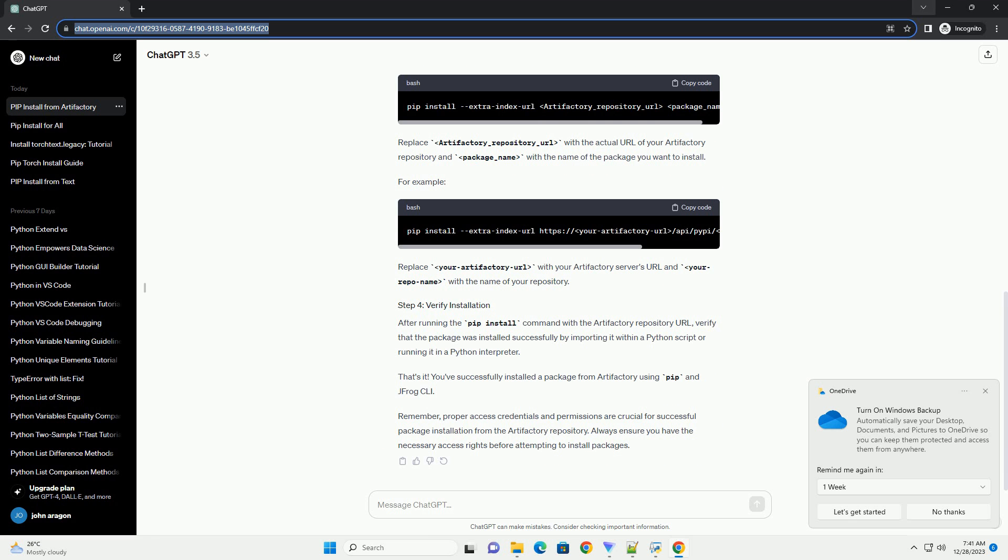For example, replace your Artifactory URL with your Artifactory server's URL and your repo name with the name of your repository. After running the pip install command with the Artifactory repository URL...